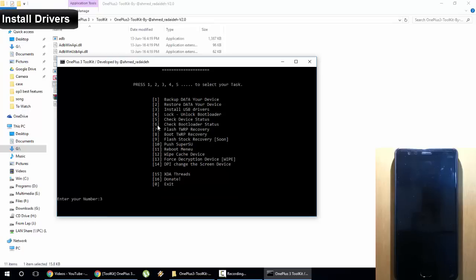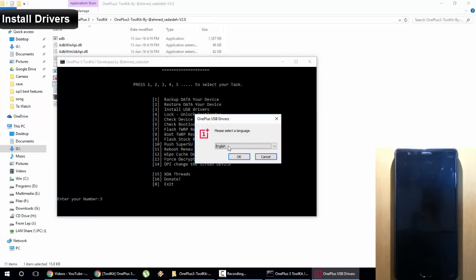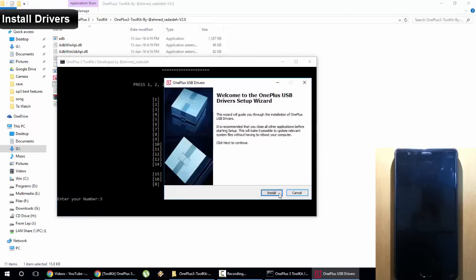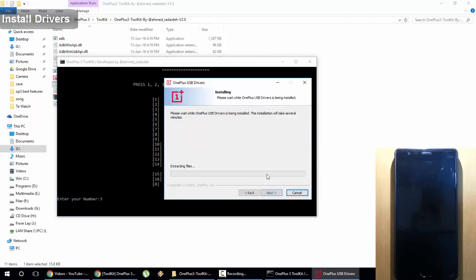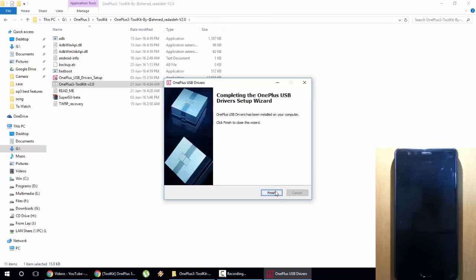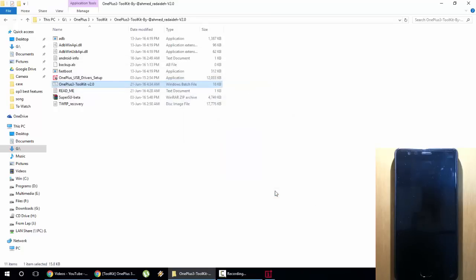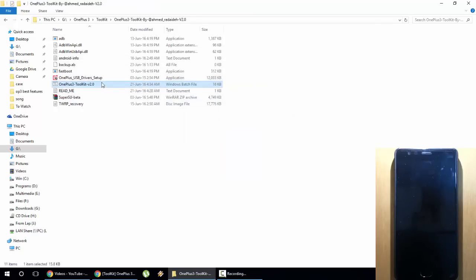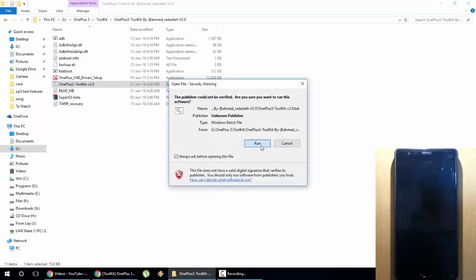The installation wizard will open. Install all the drivers required. All the drivers are now installed. I will open the toolkit again because it closed, so I will open it again.